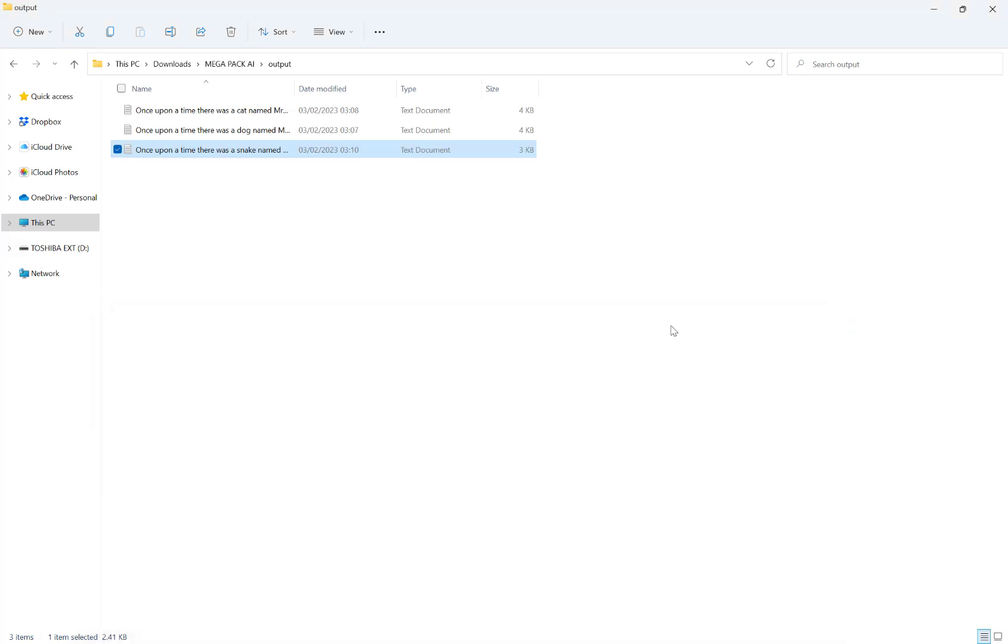I hope this quick video helps you get started in playing around with the AI text generation feature of the Megapack. As I mentioned a couple of times, do be extra careful with the content that it generates and have fun.